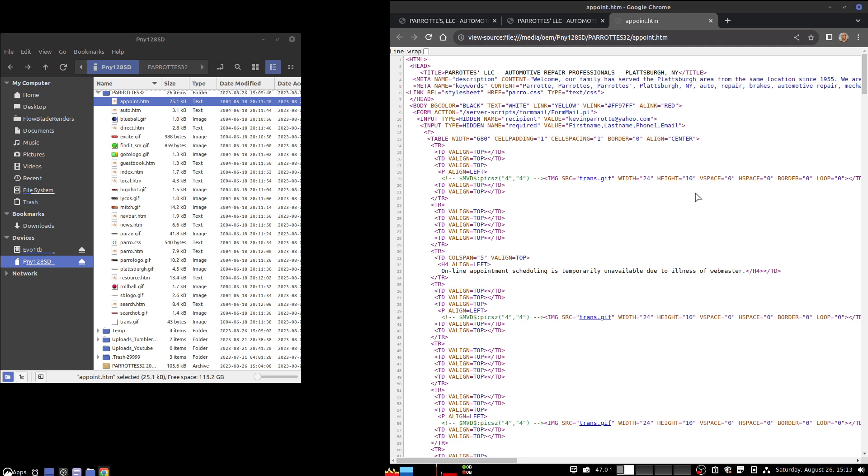There you go, server scripts, form mail. So I'm going to save that there and just put it up.